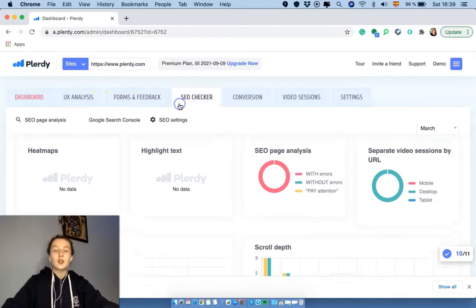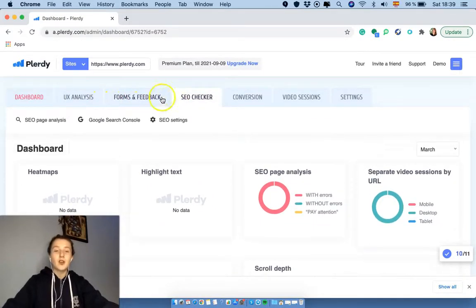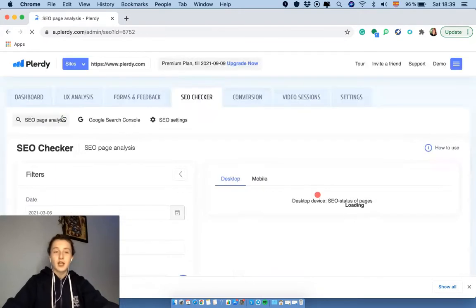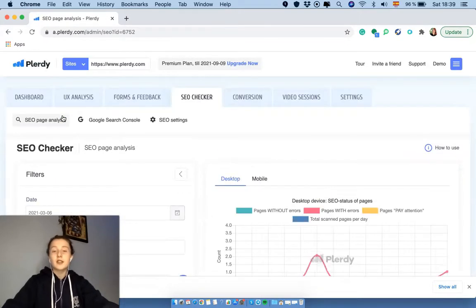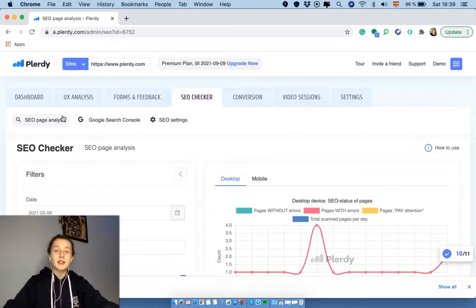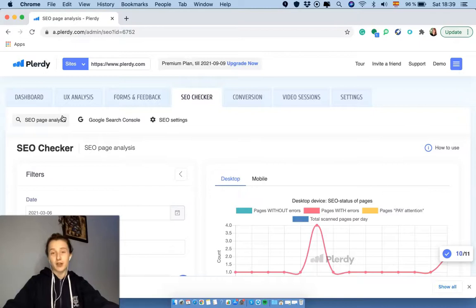So let's go to the SEO checker tab and then go to the SEO page analysis. Actually, this SEO checker tool has 0% server load simply because it automatically checks the pages which have at least one click on them, so only the pages with traffic.